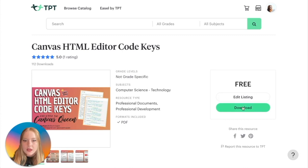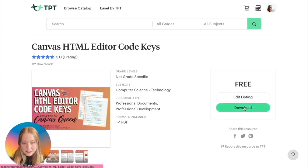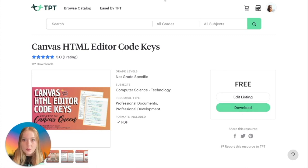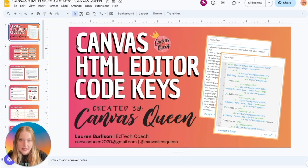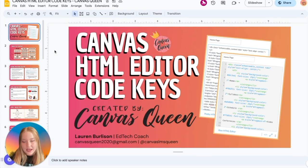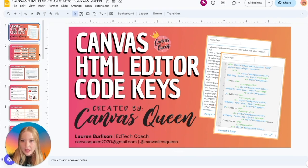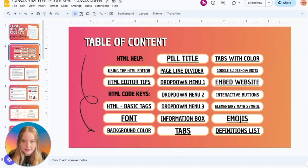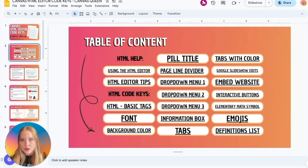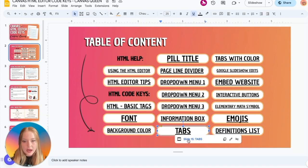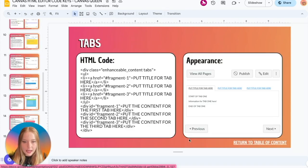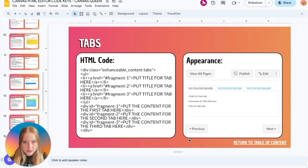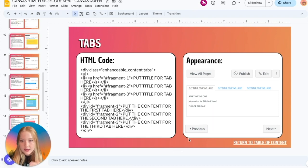This is my Canvas Queen shop where I've got lots of Canvas templates and all sorts of freebies and stuff. One of those freebies is my Canvas HTML Editor Code Key. All you have to do is download this. It is free. What you're going to get is access to this document and it has a little table of contents.